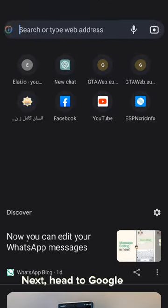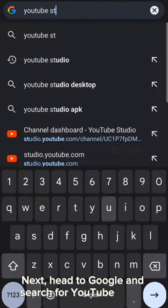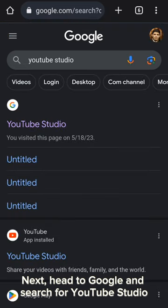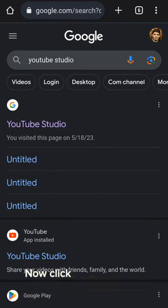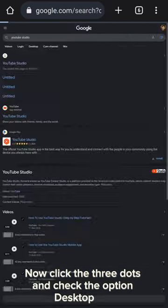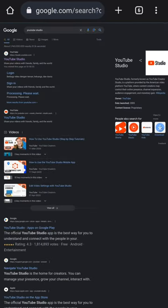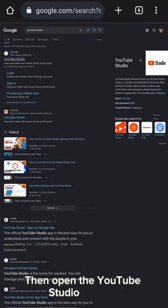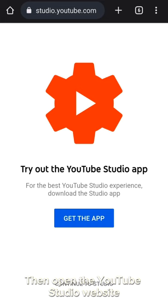Next, head to Google and search for YouTube Studio. Now click the three dots and check the option desktop site. Then open the YouTube Studio website.